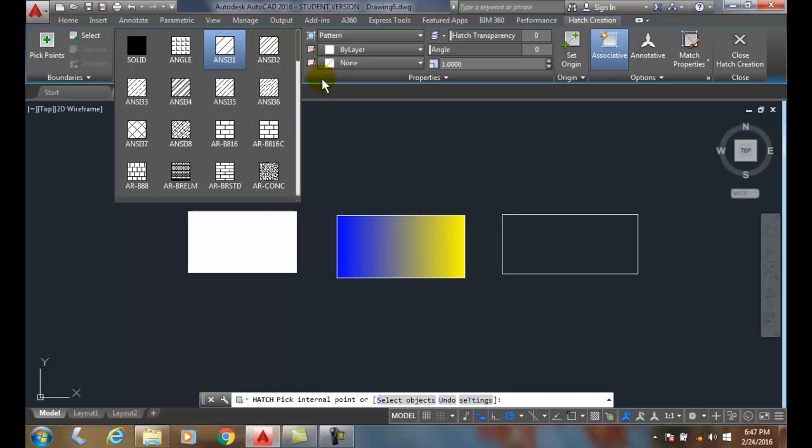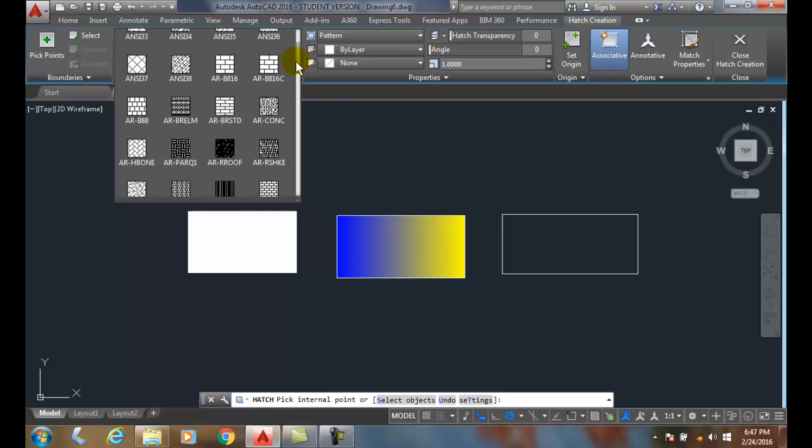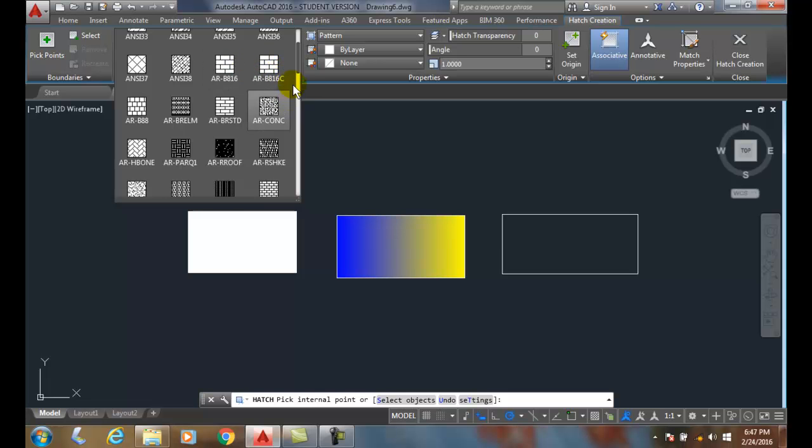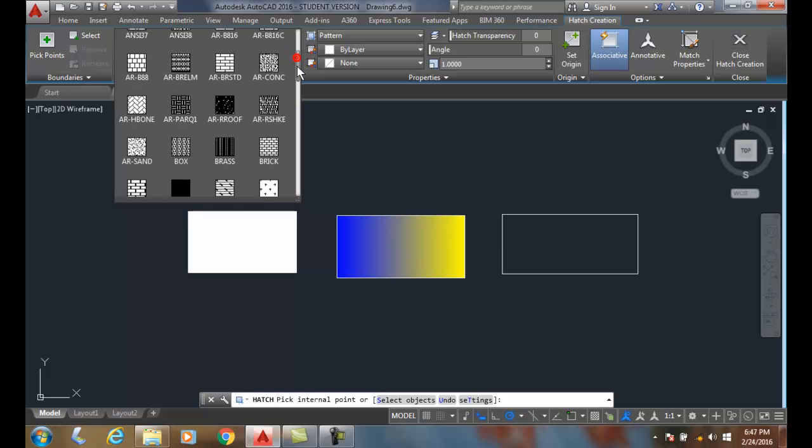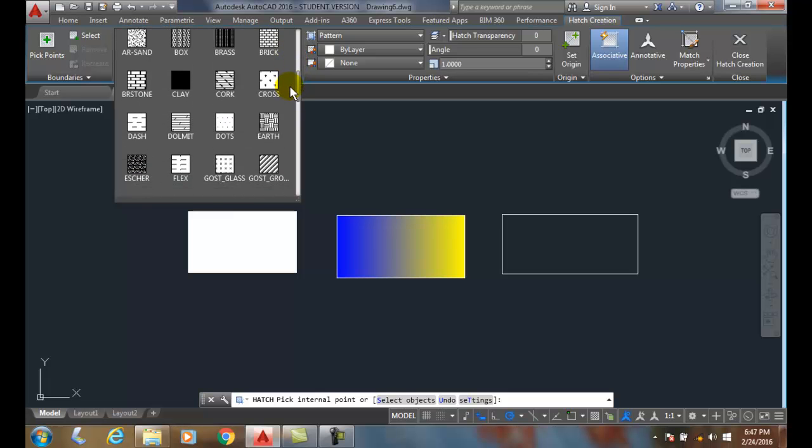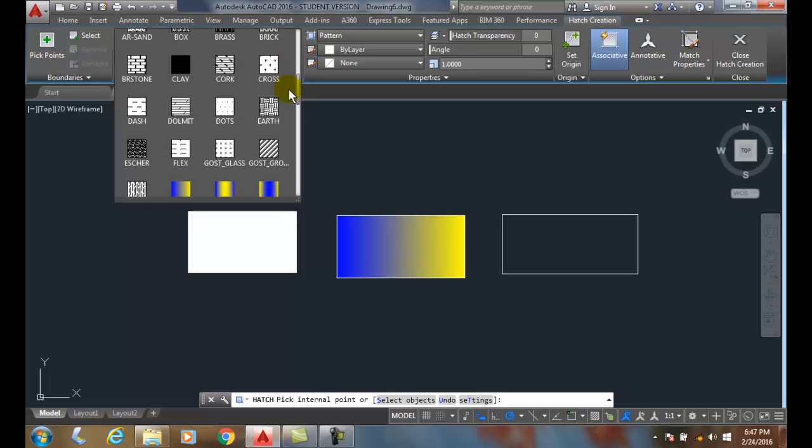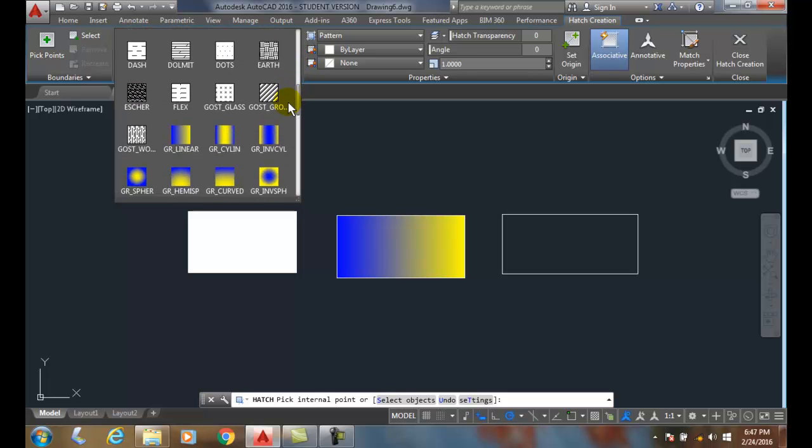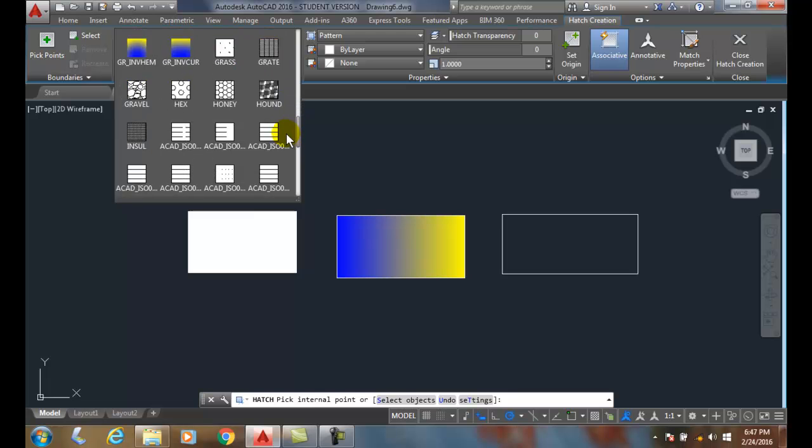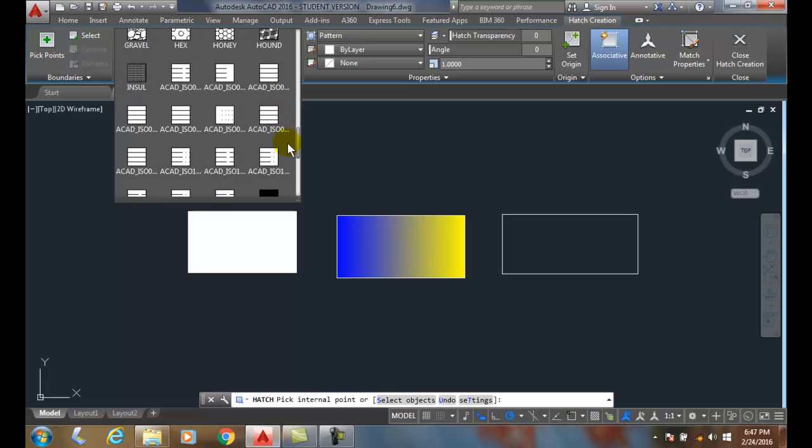AR stands for architectural. Architectural are full size, so here we have an architectural block that's 8 inches by 16 inches. These are actually drawn to these sizes, the correct full sizes. Then we have just plain names down here of various patterns. We have some gradients and some regular hatches.